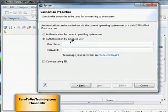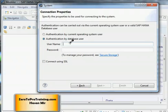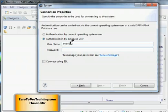We haven't created any users as such. So the system does come with default schemas or users. And system is one of those. System in upper case. And the password you already have either reset the password or you know the default password is manager in lower case.